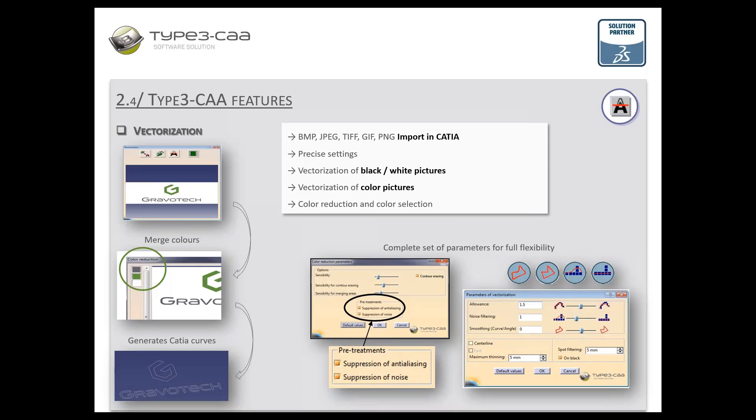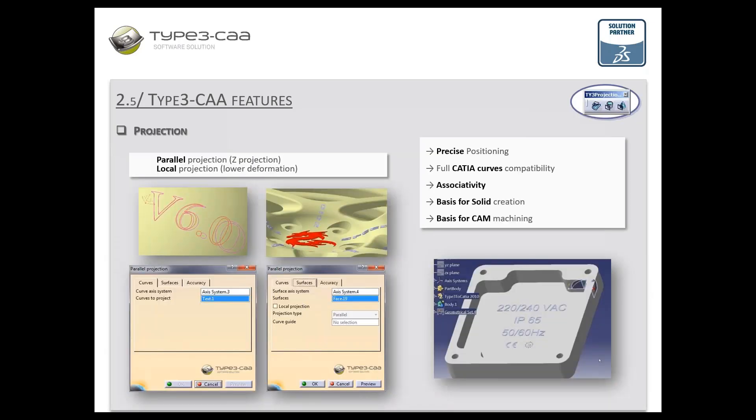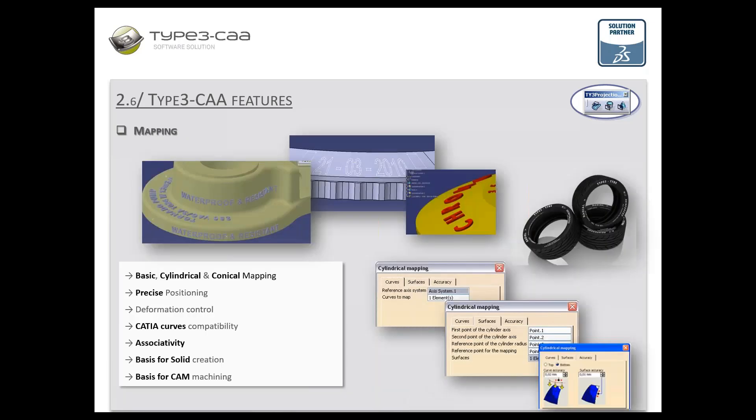The second feature is vectorization. Inside CATIA you can very easily vectorize color pictures and black-and-white pictures. Then you can project or map your logos and text onto your 3D CAT part. There are five different projection strategies depending on the shape of your piece: parallel projection, local projection, basic mapping, and more. Each has a small wizard to make the process easy, and the projected curves are native CATIA curves.